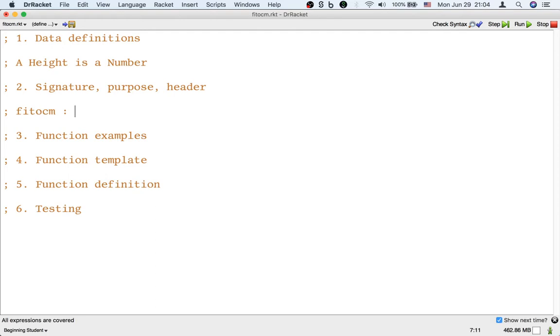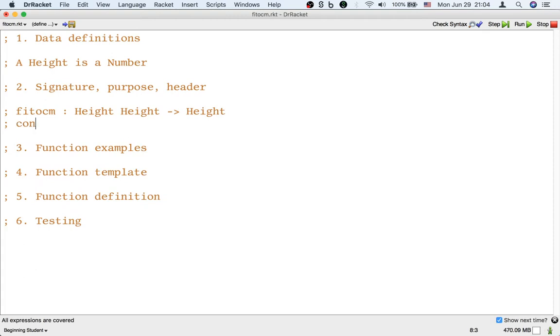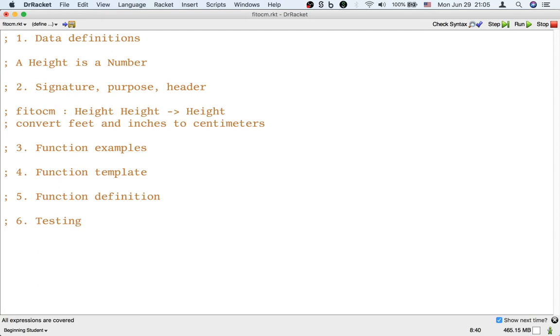So this function is going to take two inputs and they're both heights, one in feet and one in inches. So I'm just going to put both of these inputs before the arrow. Okay, this function takes two inputs but like all functions it still only returns one output, that is the height in centimeters. Okay, so we're going to convert feet and inches to centimeters.